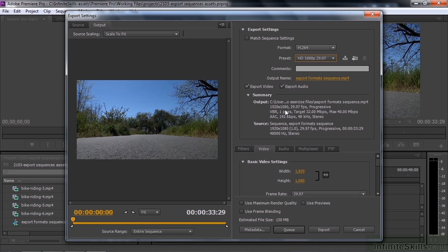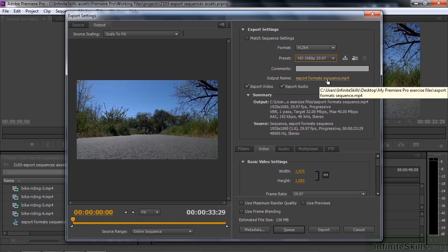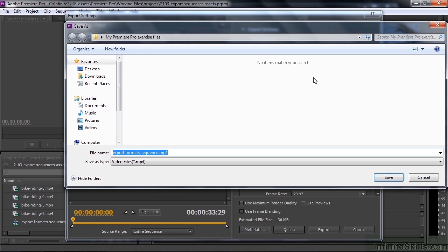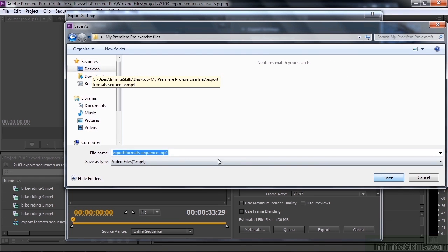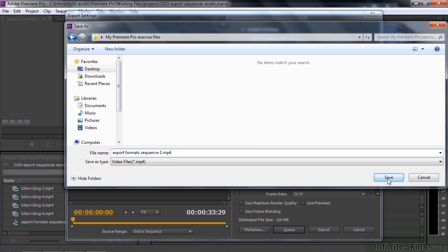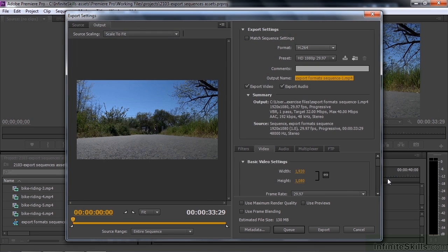So those are all the details. You need to select an output name and location — just click on this and that'll open up the dialog box. In our case, we're going to go to the desktop, my Premiere Pro exercise files, choose that folder, and give it a name. I'm going to call it export sequence one. Click save. Nothing's going to happen when you click save — you're just saying this is where I want to put it and this is what I'm going to call it.